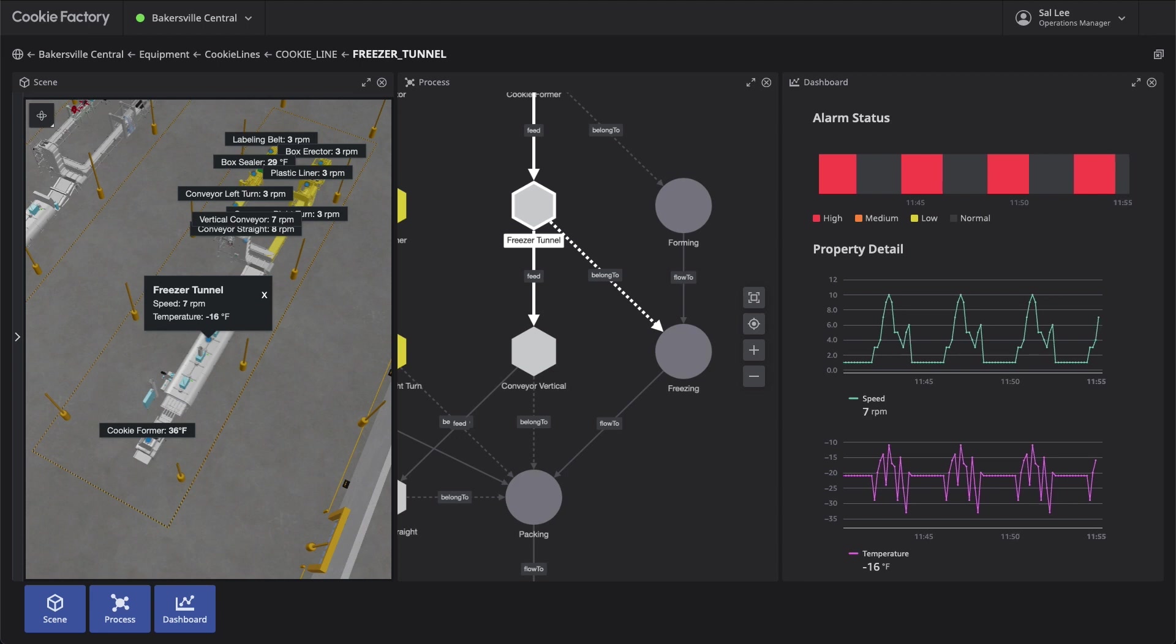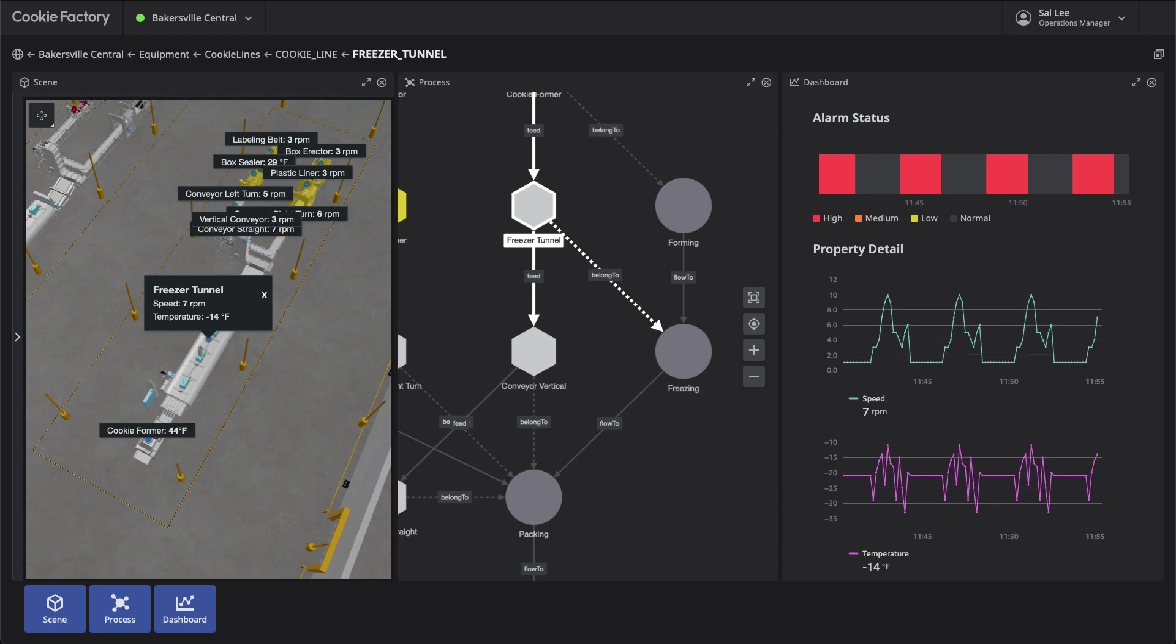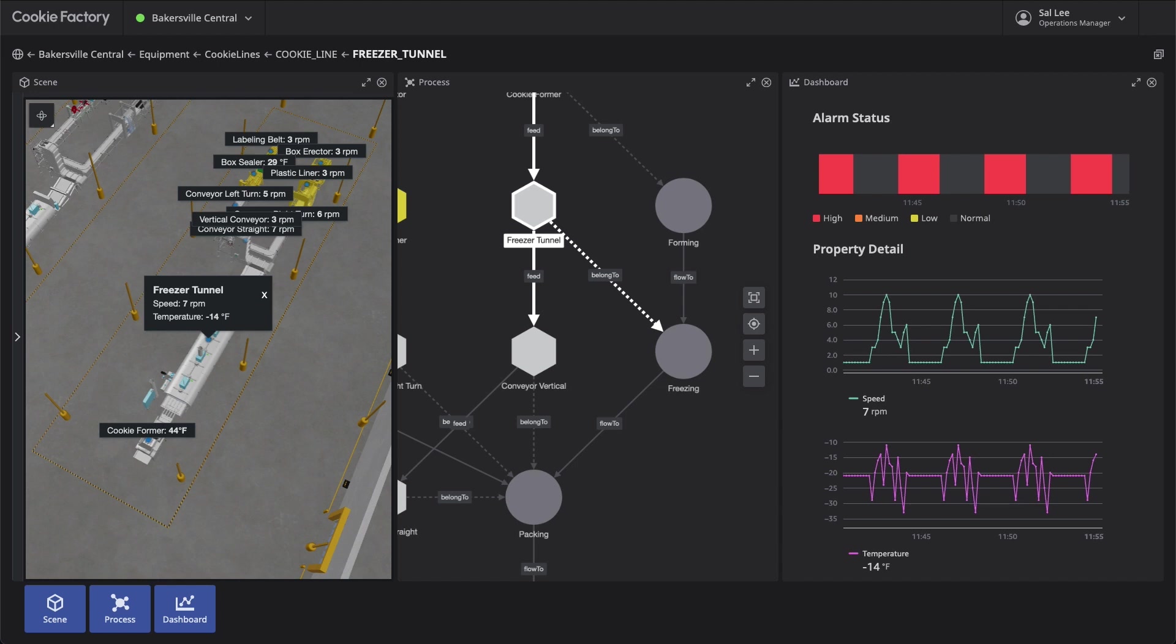The data will produce equipment failures and alarms periodically and continuously. To showcase the demo and experience a day in the life of a Cookie Manufacturing Operations Manager, let's learn more about Sal.